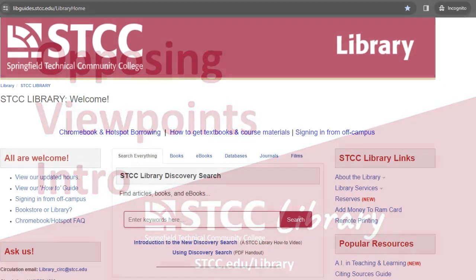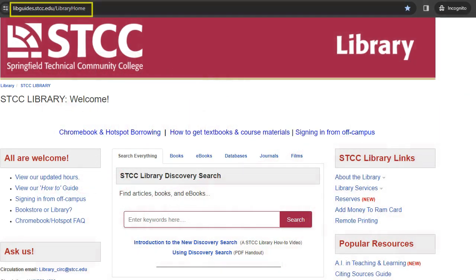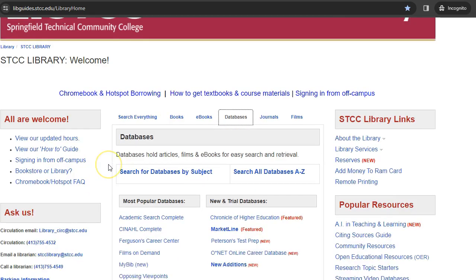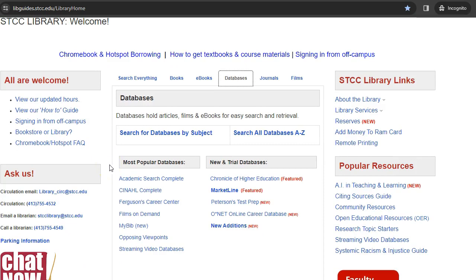To access Opposing Viewpoints, go to the STCC Library website and click on the Databases tab at the top center of the homepage. The easiest way to get to Opposing Viewpoints is to scroll down the Most Popular Databases list and click on Opposing Viewpoints.